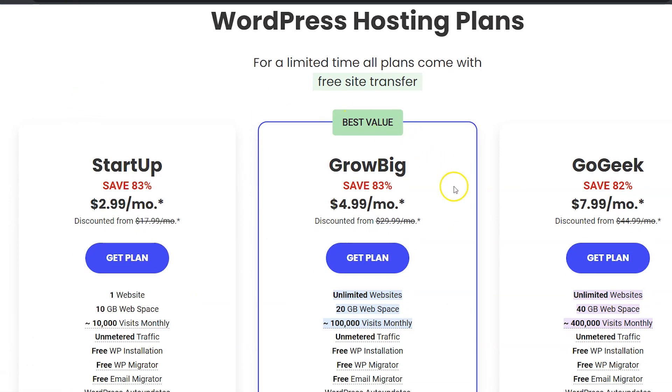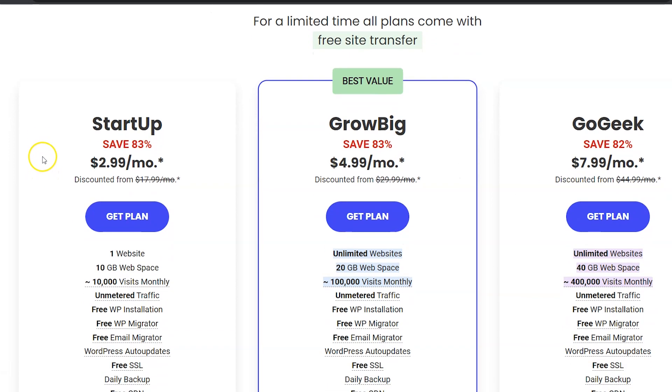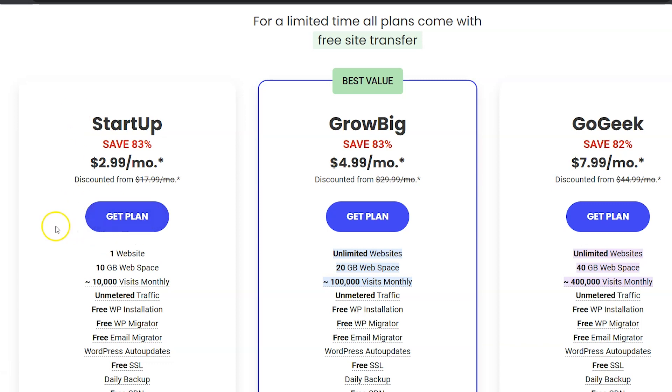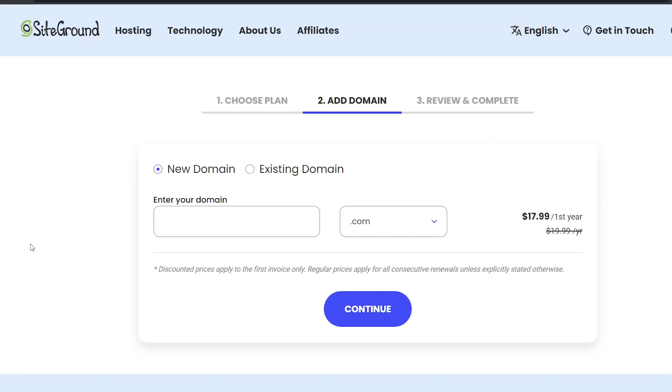It's going to bring you to these three options. You're almost always going to only need the Startup plan. SiteGround is a budget host and while it's really a great host to use when you're just starting out, as your site grows you're going to want to upgrade your hosting. So if you're signing up for SiteGround, you probably don't need a lot of space for your website and you probably don't have a ton of monthly visits, so Startup is fine for you. Just click the Get Plan button.